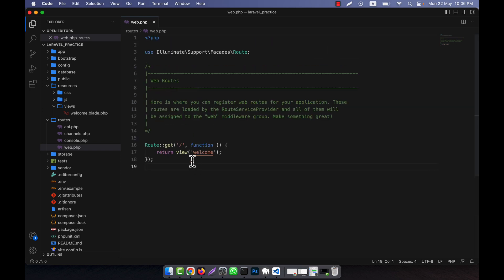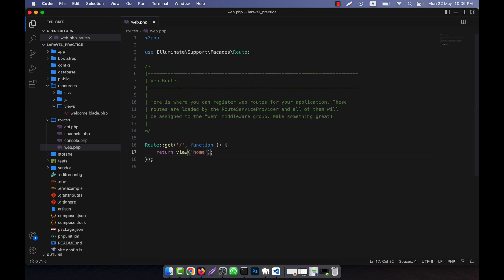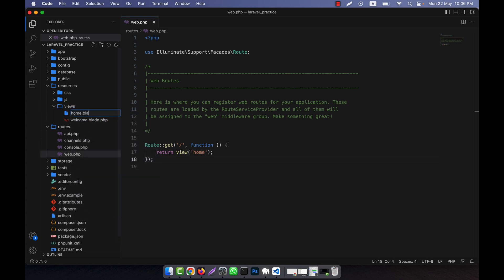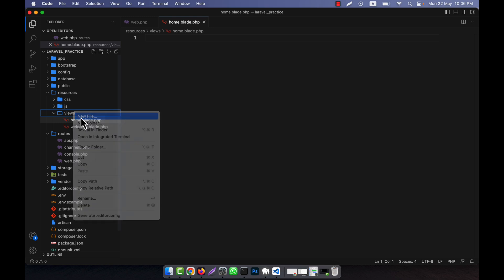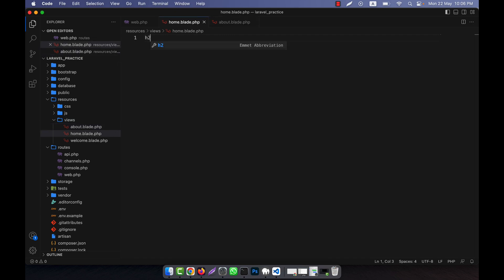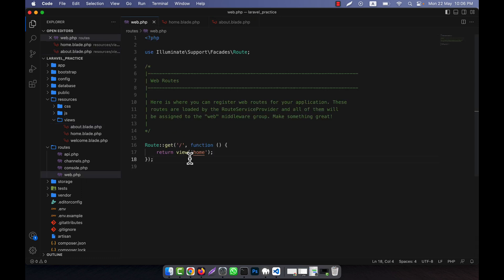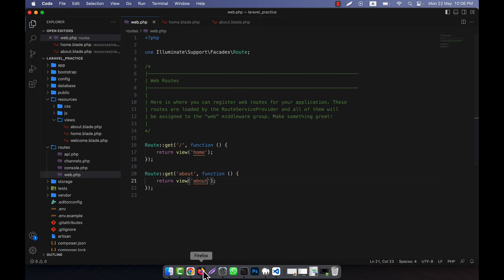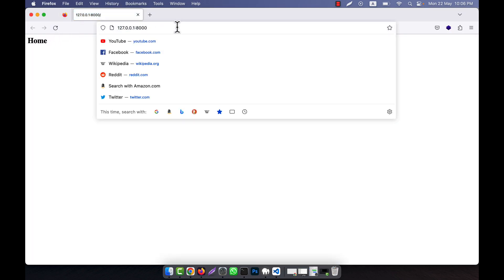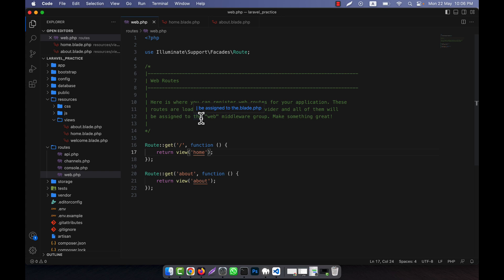You can see here are some routes. For the welcome route, I am going to change it to home. I am going to create a home view called home.blade.php and another view called about.blade.php. So I have two view files: one is home and another one is about. I'll define those two routes — home and about — and if I run this in my browser, this is home and this is about, so it is working perfectly.